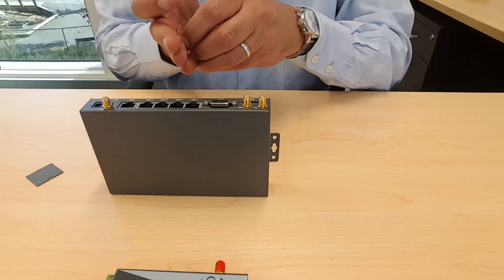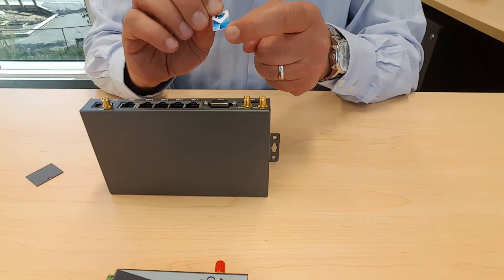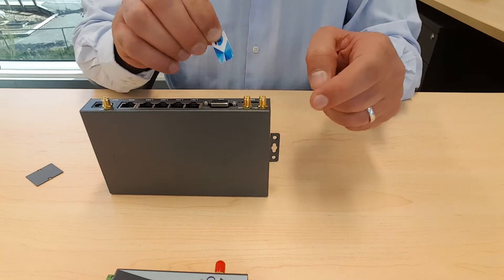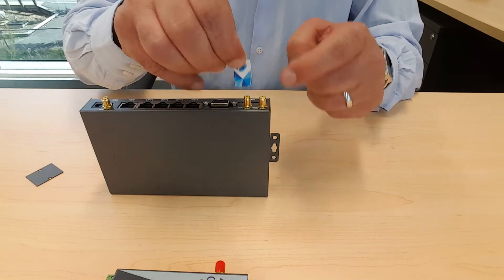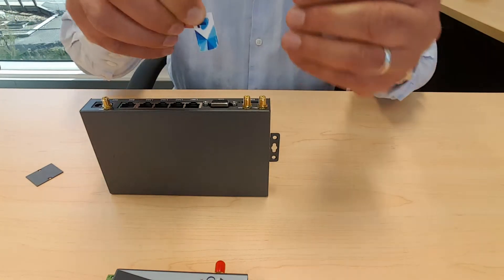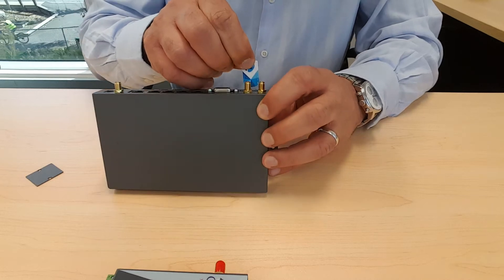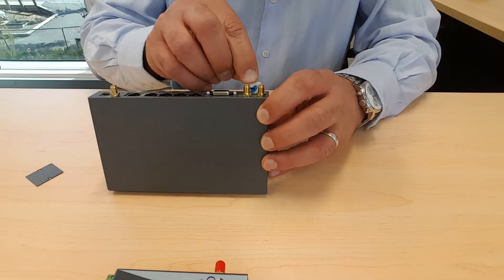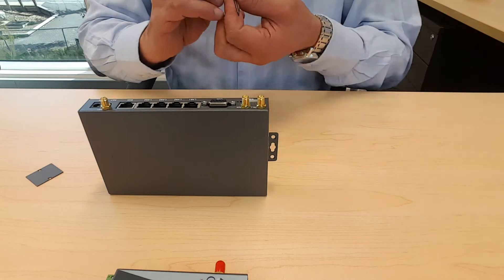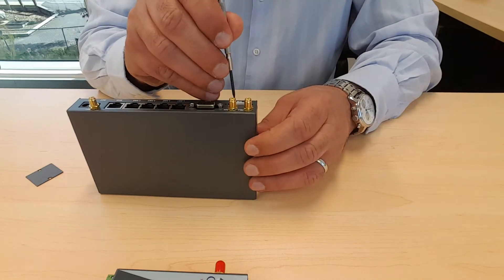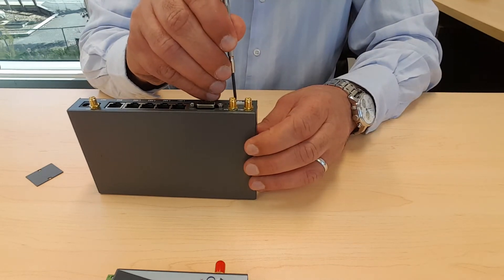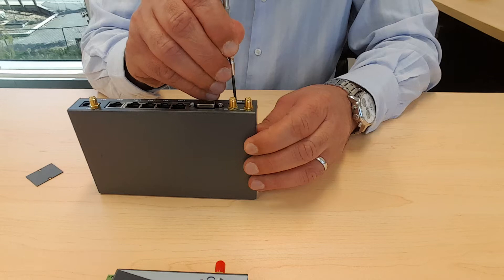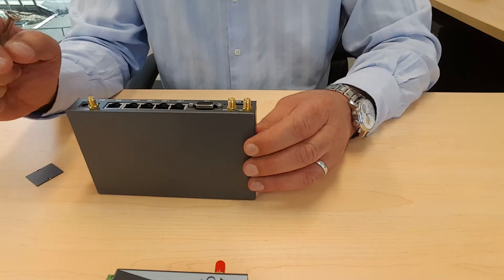Again you hold the SIM card with the cutout edge facing down and the golden circuitry facing down. And here you need a screwdriver. You gently press down until you hear a clicking sound.